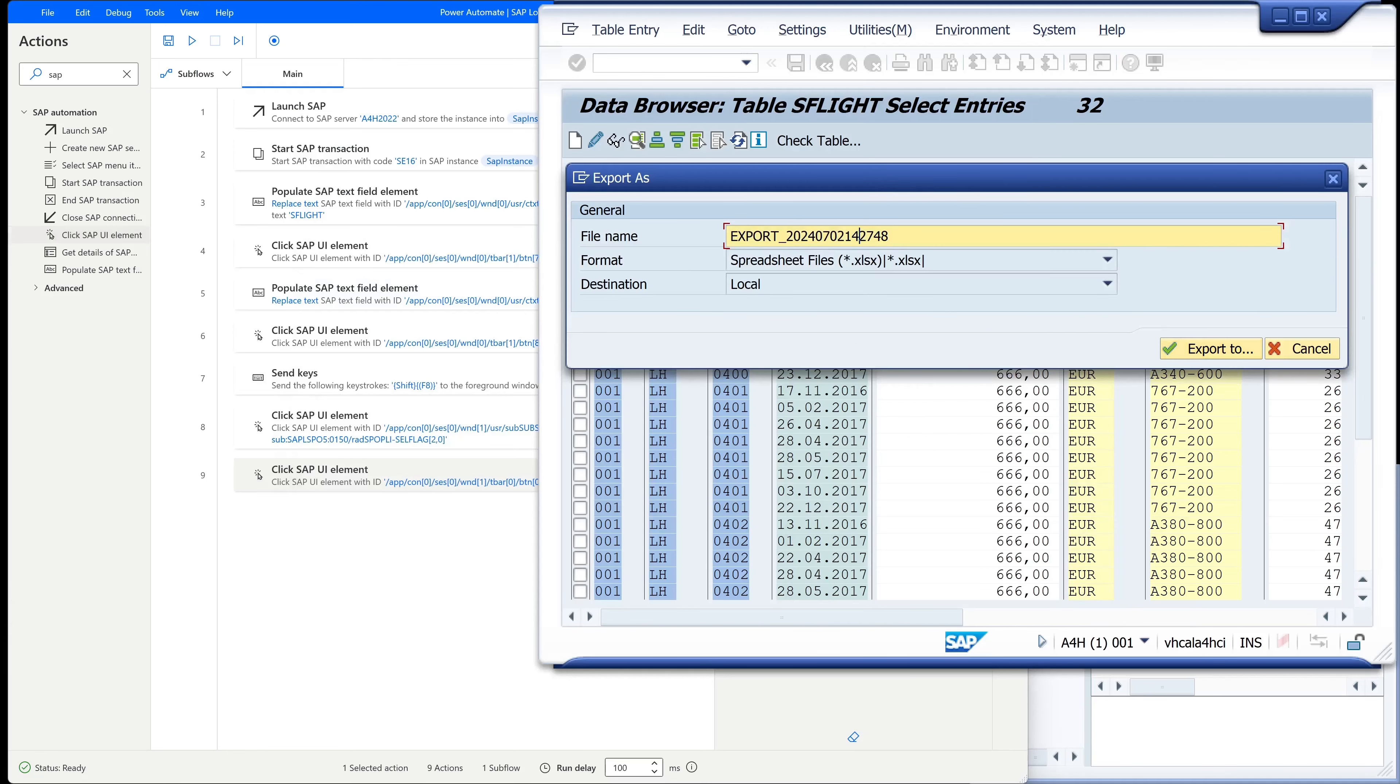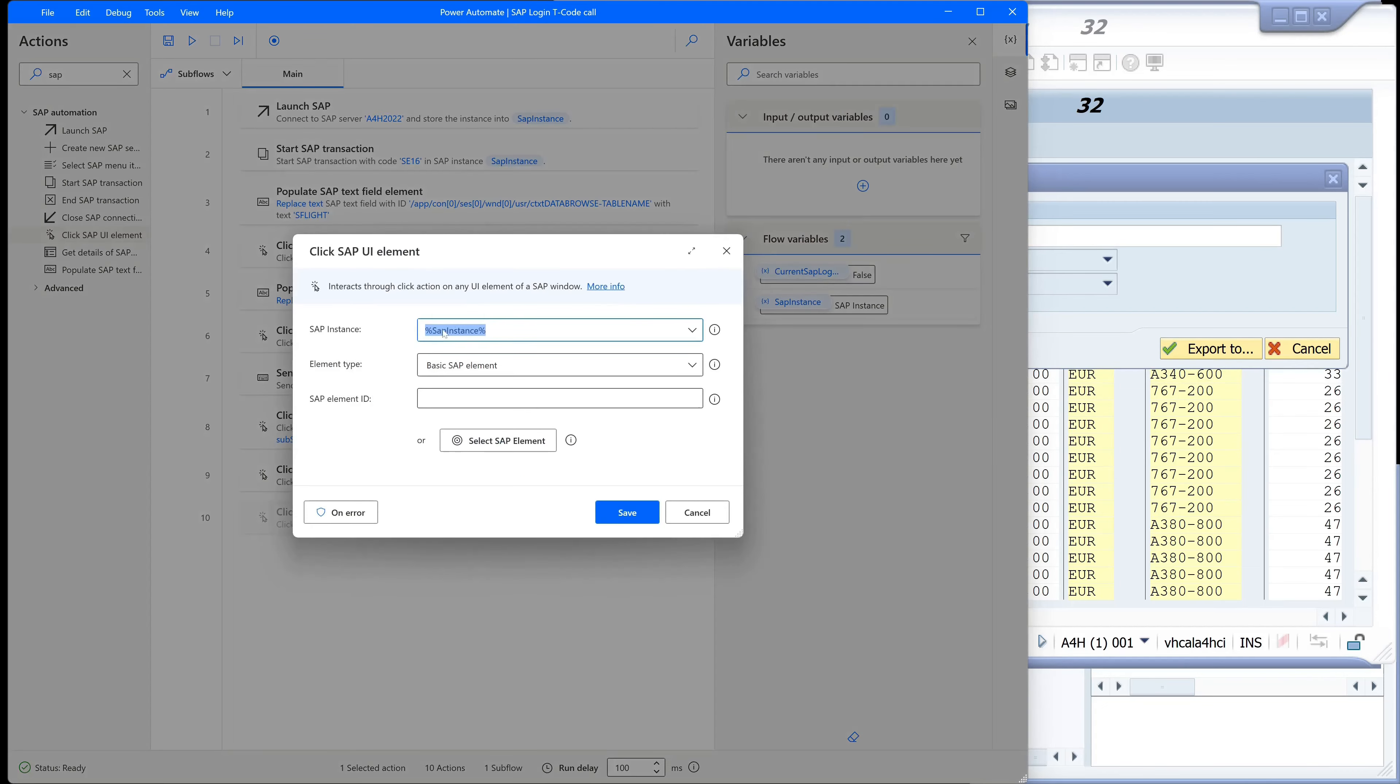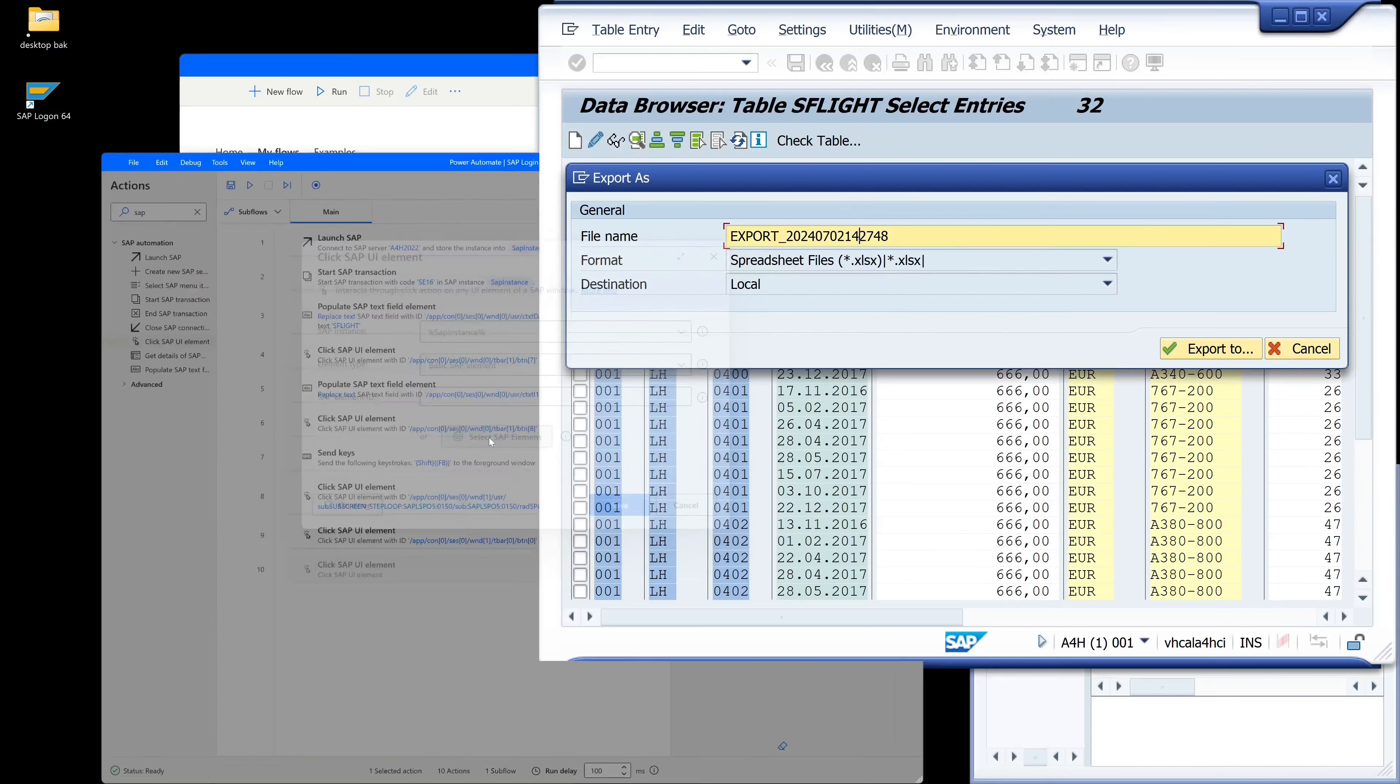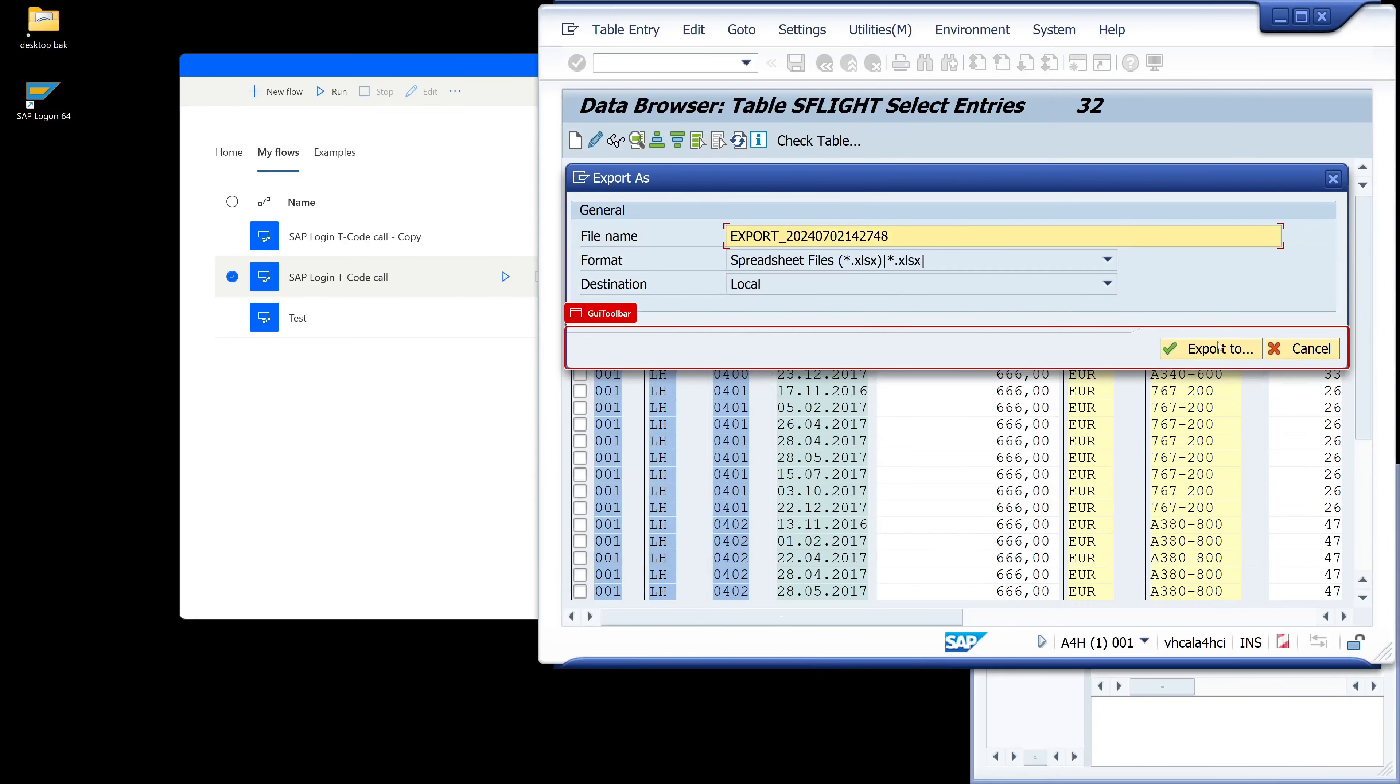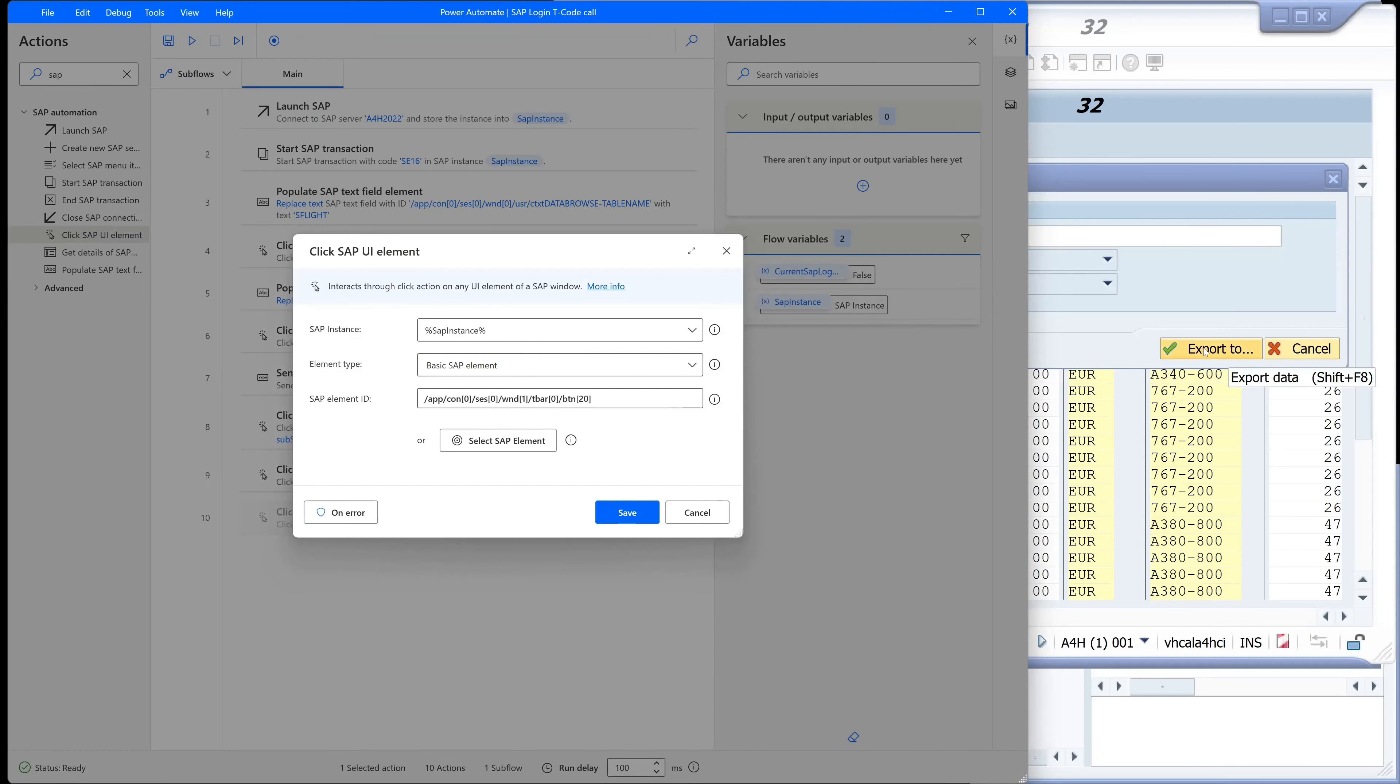Then we can change the file name but the file name is ok. So we have to click the export button. Again click SAPUI element, select SAP element, and again control left mouse click. Click on save.